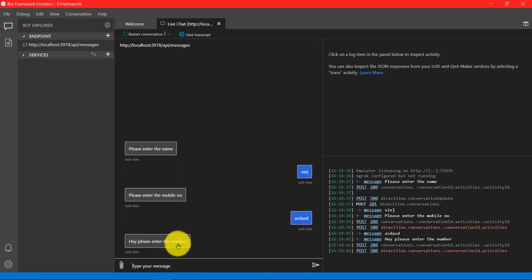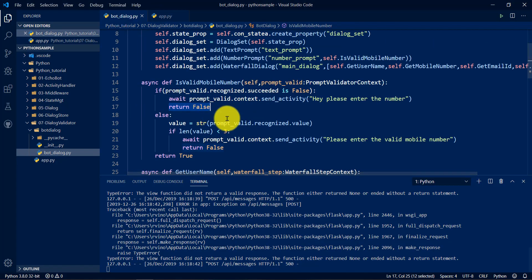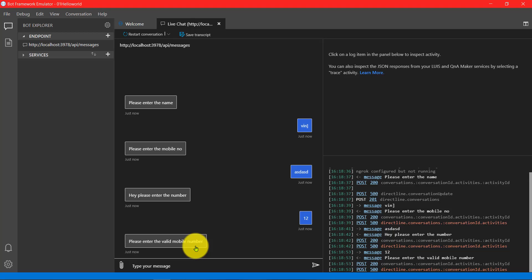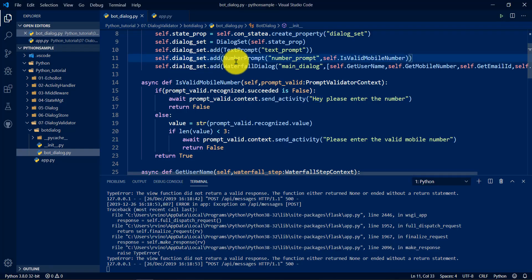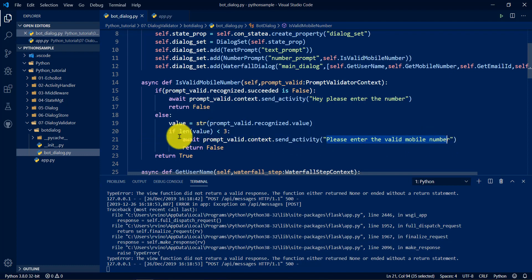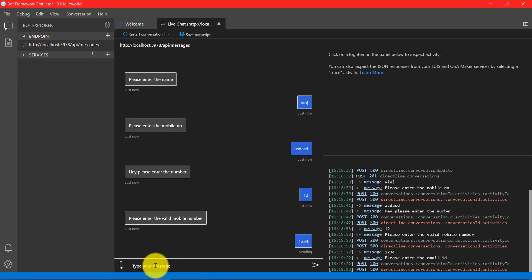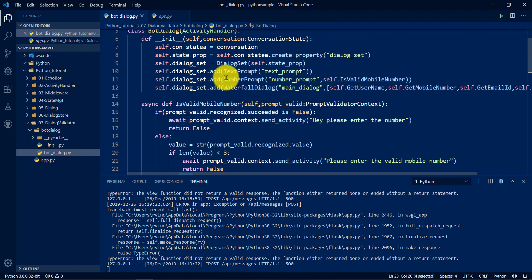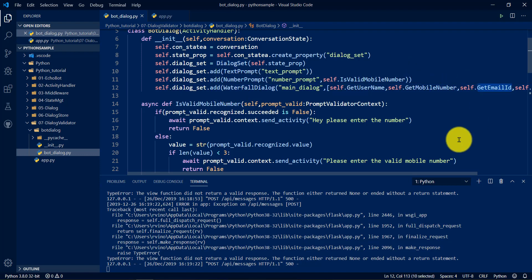I enter '1 2' — only two digits. The bot throws our message: 'Please enter a number only.' Now I enter '1 2' again as a number. The number prompt succeeds this time. Now our custom logic runs — we check the length. Since it is less than three digits, we throw 'Please enter a valid mobile number.' If I now enter a proper number with enough digits, the condition becomes true, the dialog set passes, and it moves to the next statement — getting the valid email address.